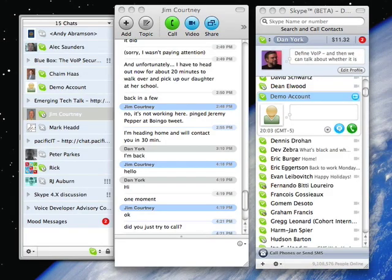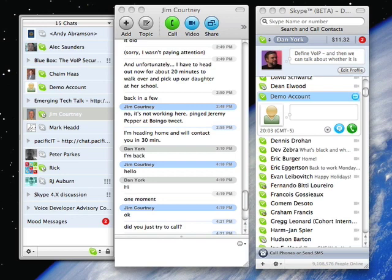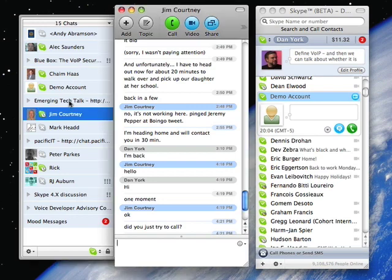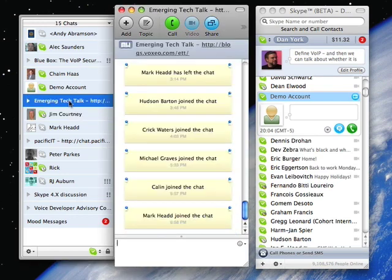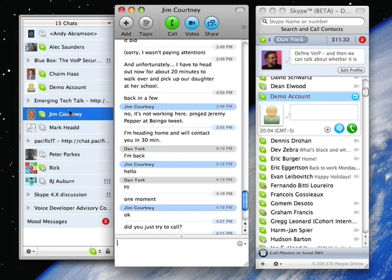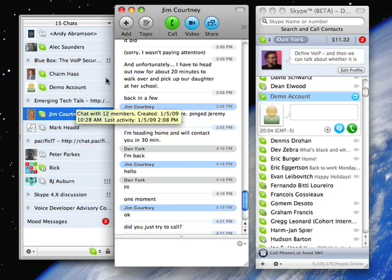So this is the 2.8 beta for Mac, and if you haven't seen a Mac version of Skype before, this is what it looks like. On the left side, you're seeing all of my different chats, both public chats as well as private chats, and there's this drawer on the left side which allows you to flip between your chats very easily.